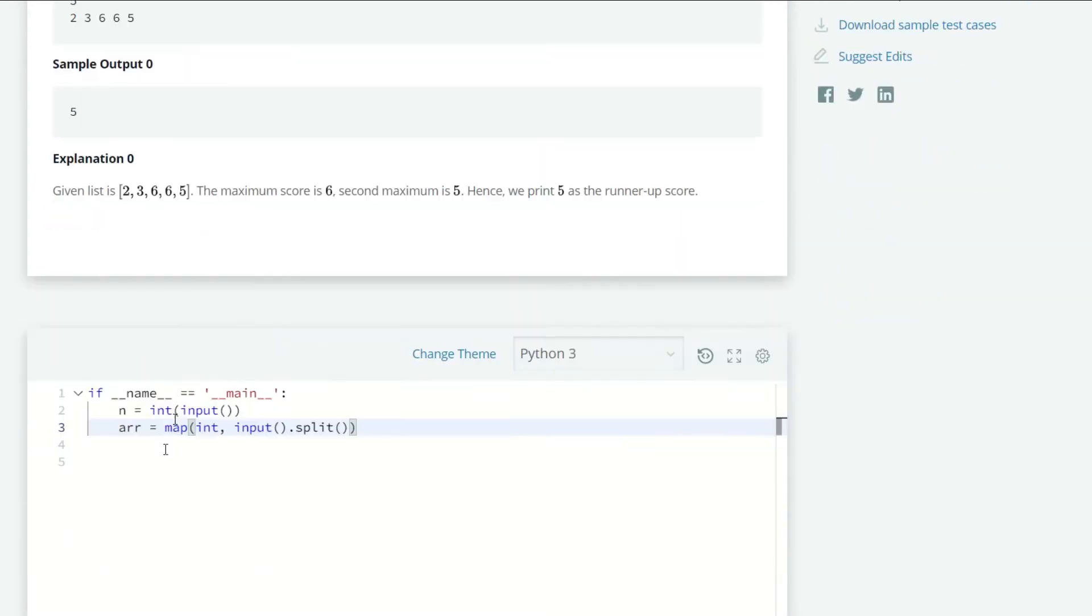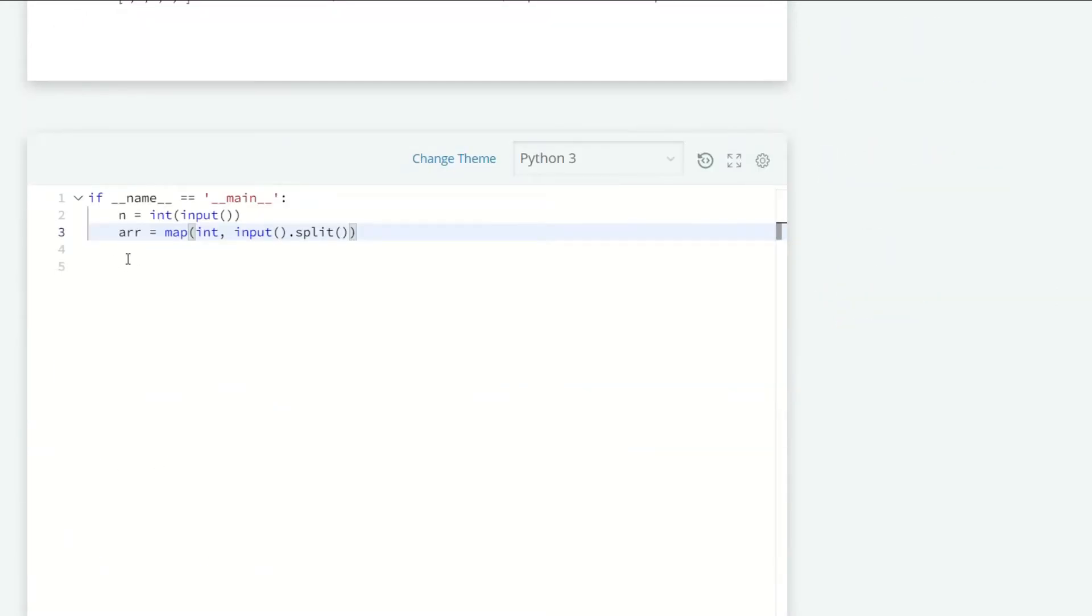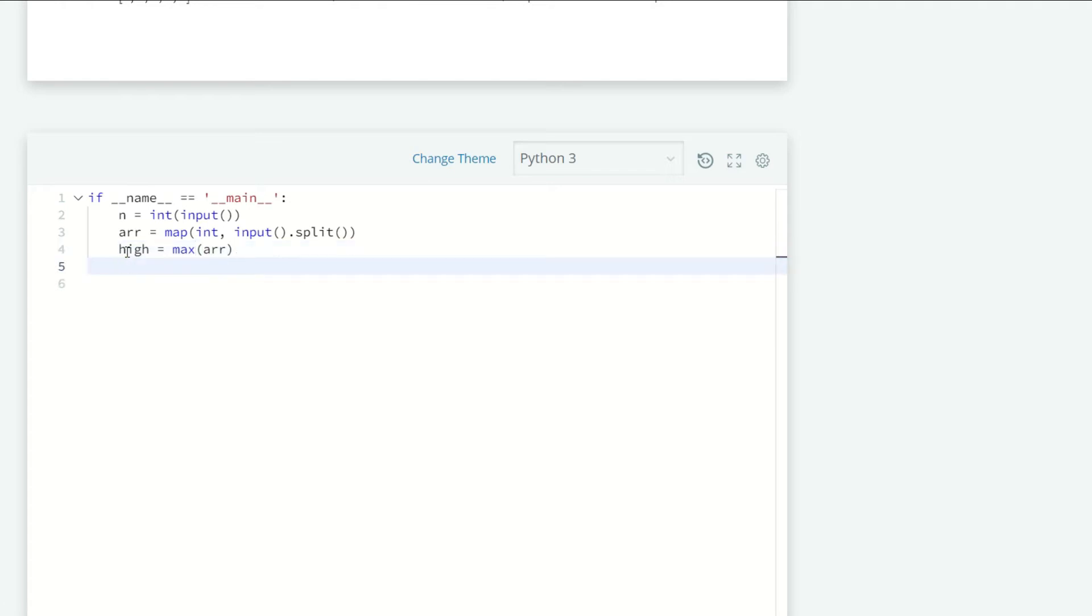So we can do that. Let's say first we can store the high score. High is equal to the maximum of the list, so high equals max(arr). We're going to use the while loop because we don't know how many times, we don't know how many winners there are.